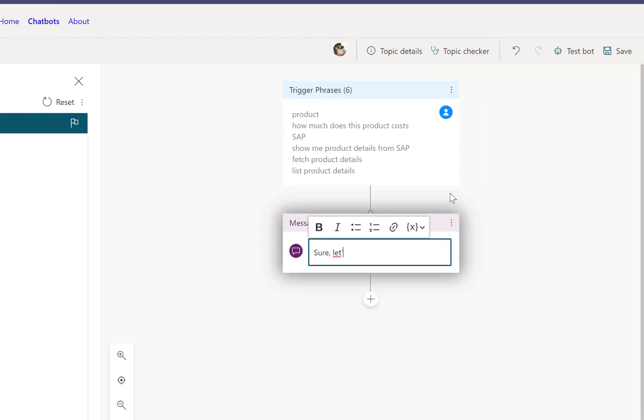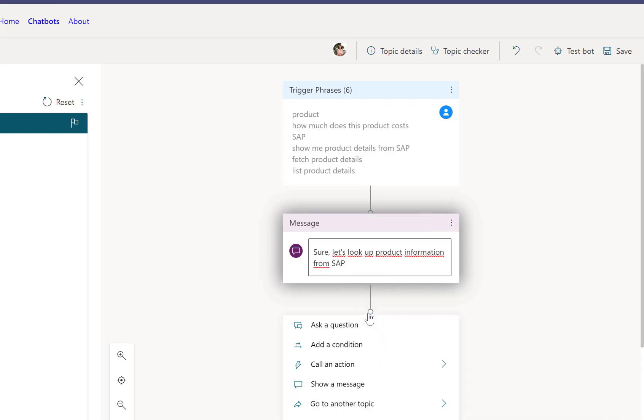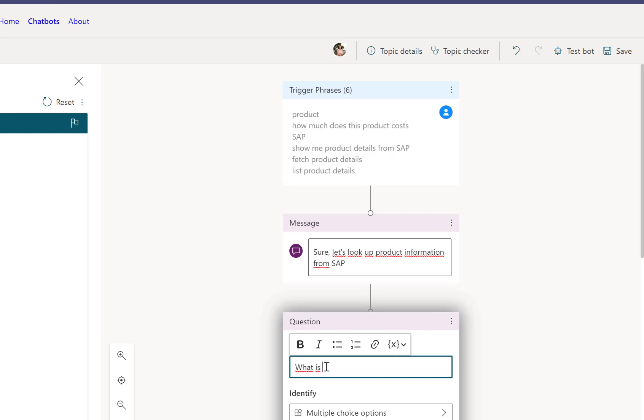After that, we go to this authoring canvas. And so if the trigger phrases are matched, then we can greet our user with a certain message. So we can say, sure, let's look up product information from SAP. So this is just a welcome message that will greet the user once the trigger phrase is matched. Then we'll go to the actual actions that we want to do.